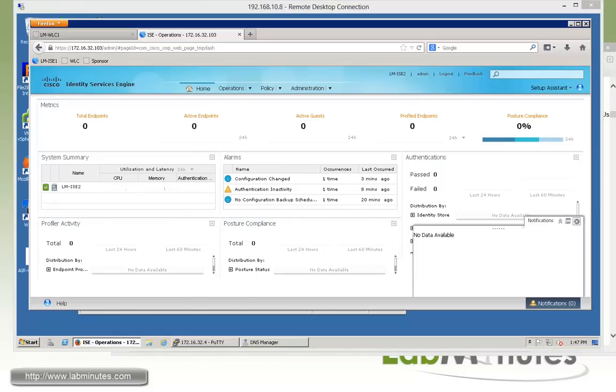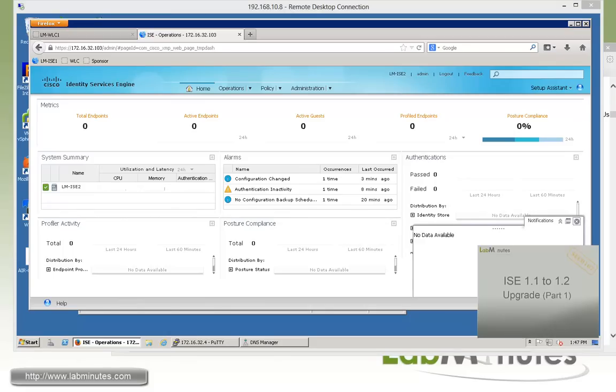And now you can pretty much move on with your configuration from here. If this is the first ISE node you just built then at this point you can move on and continue installing the rest of your nodes to meet your design. And once you have them all built you can register them to your primary node to build a distributed deployment, which we will look at in a later video using wildcard certificate which is something new that's supported now with the ISE 1.2.